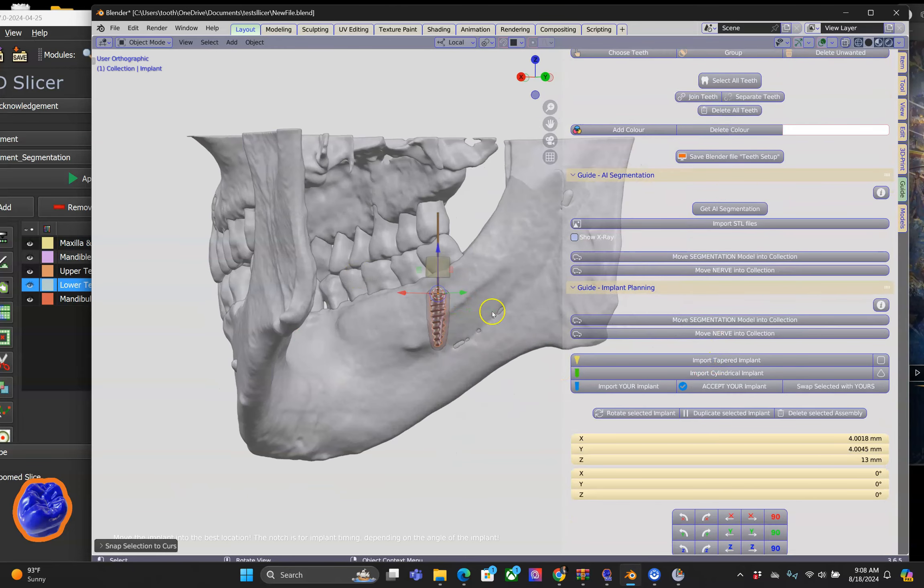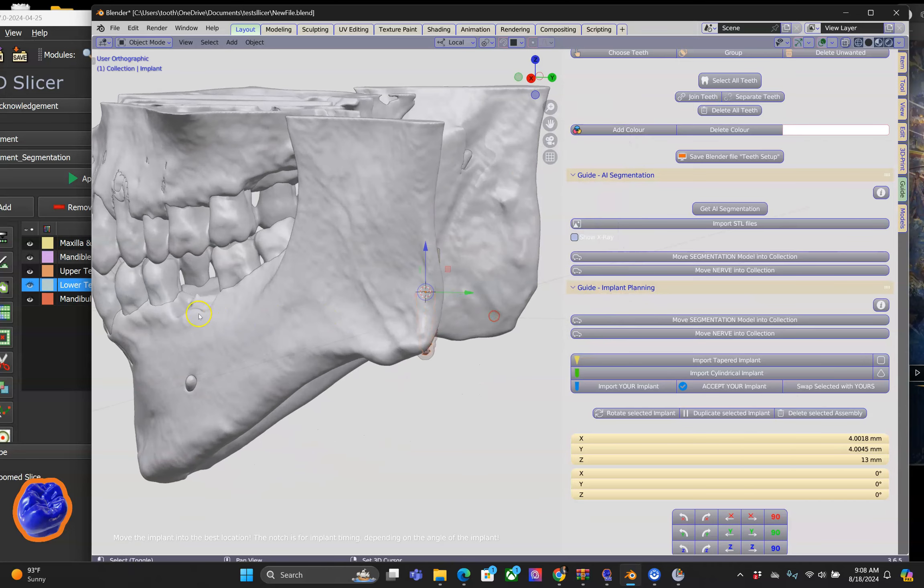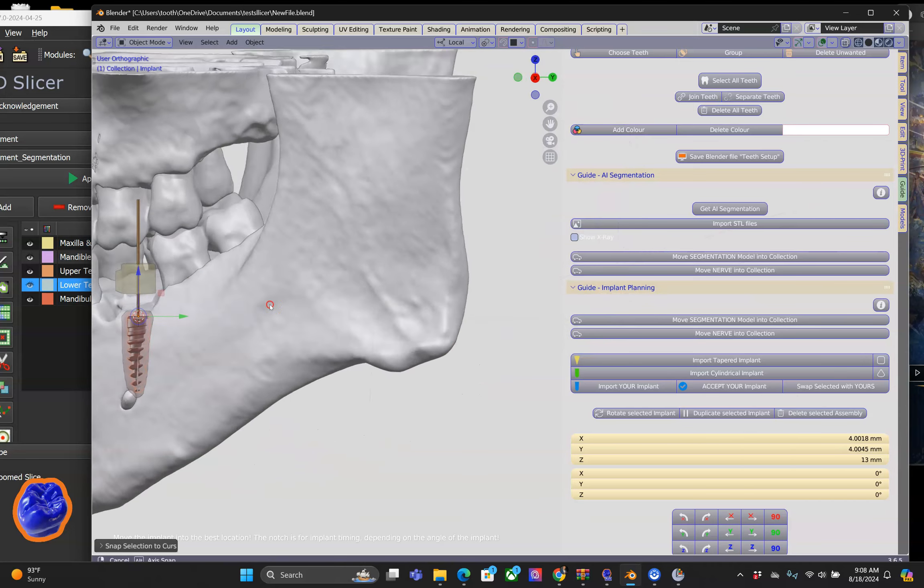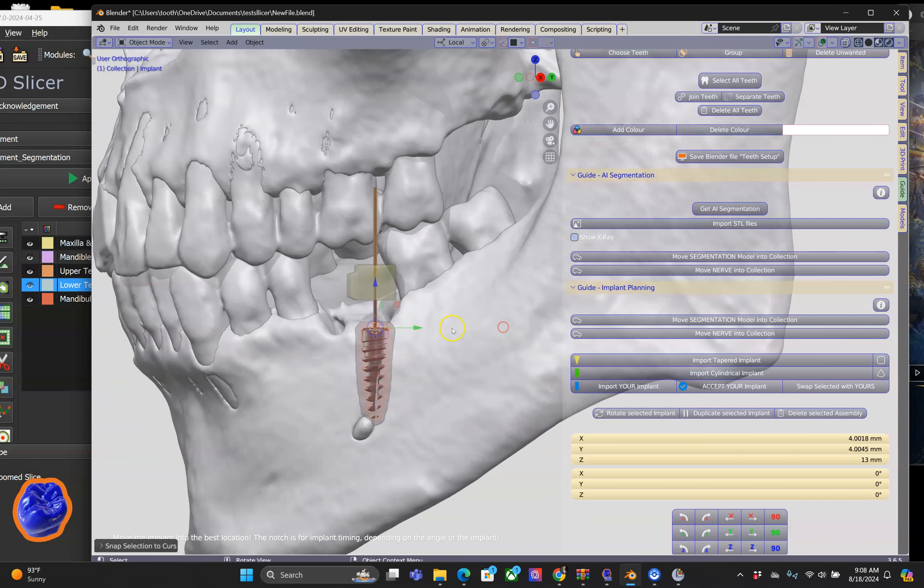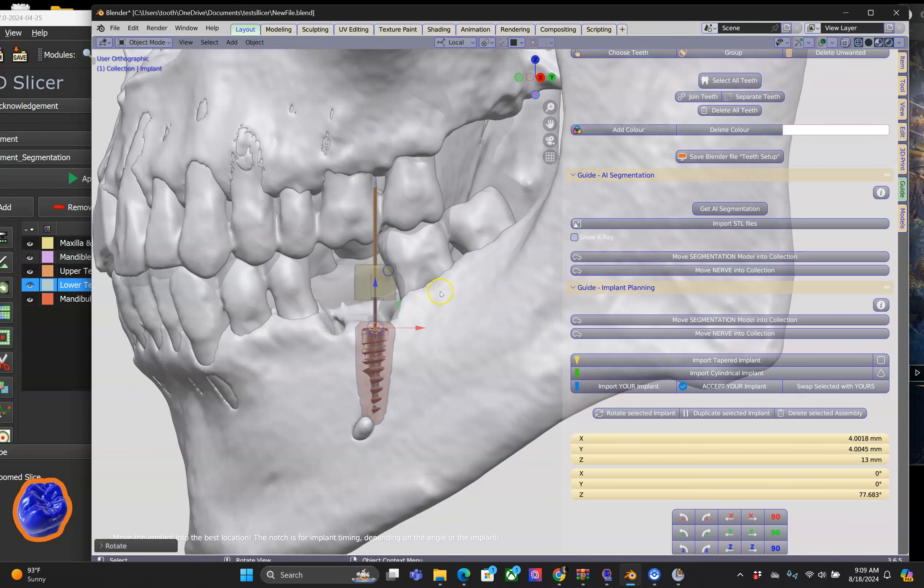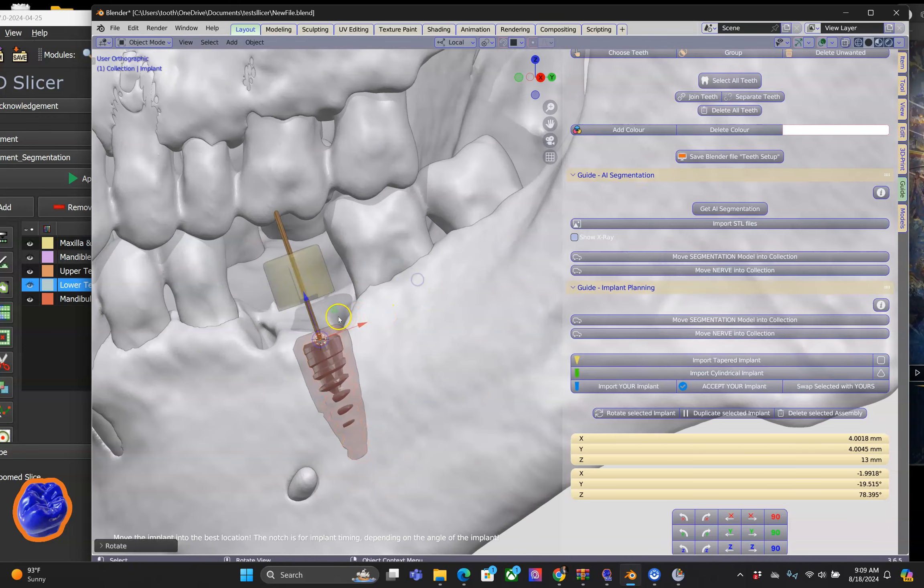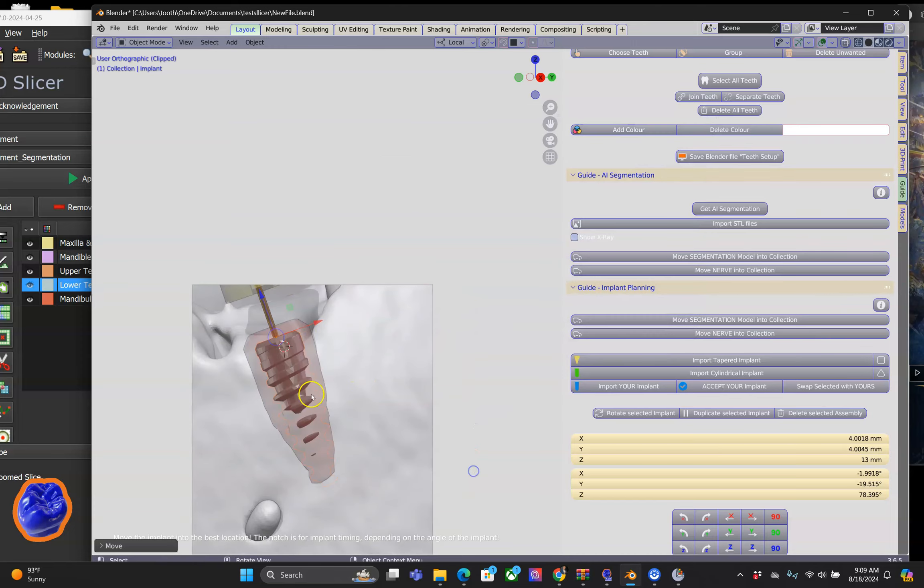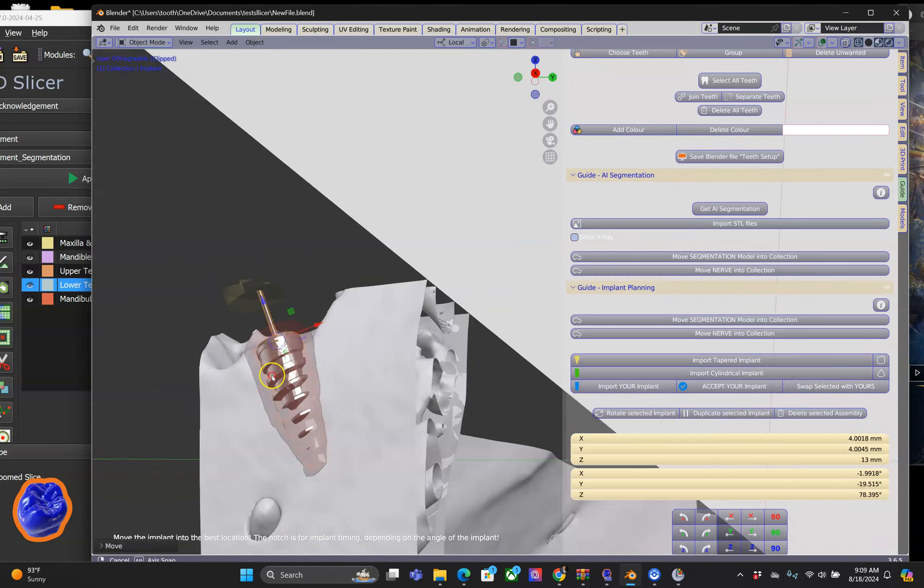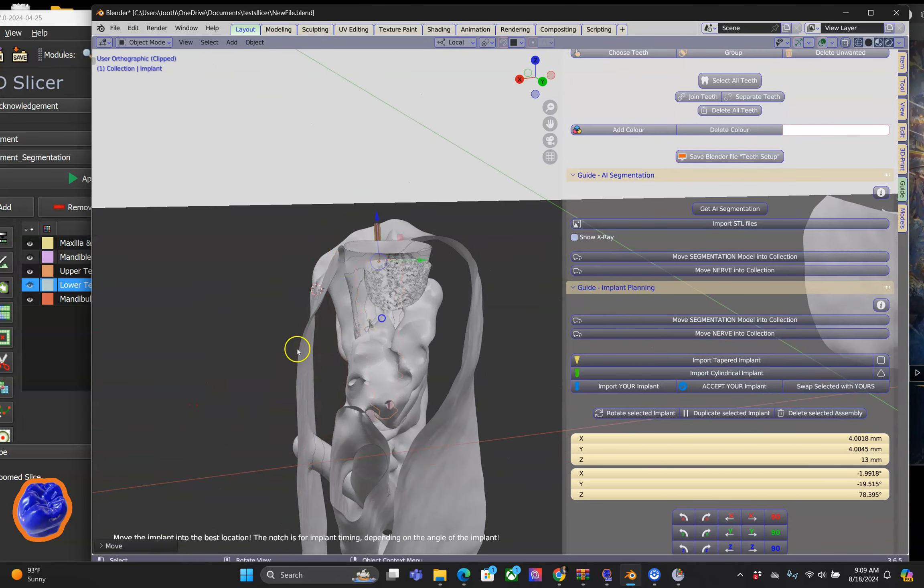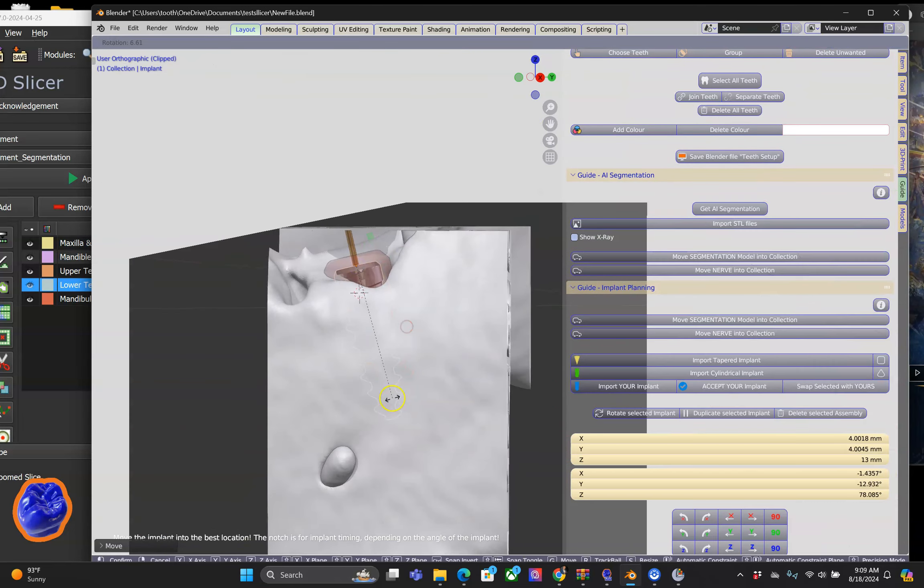You know exactly what comes next, and that's moving the implant to the desired location. This is very similar to moving a tooth in the wax up, for instance.